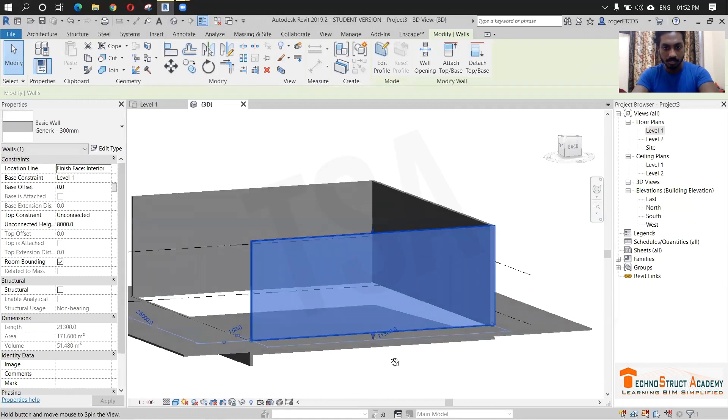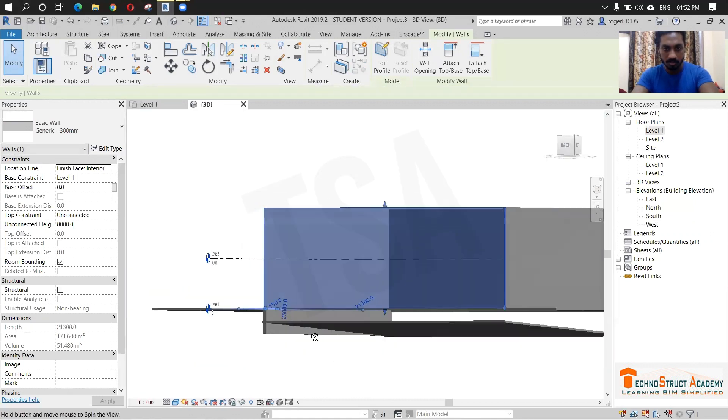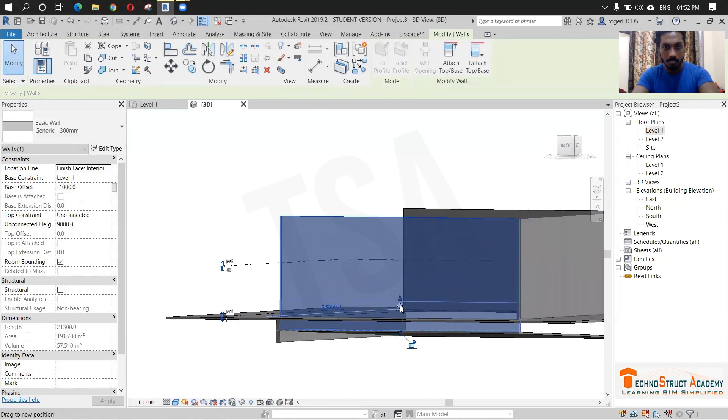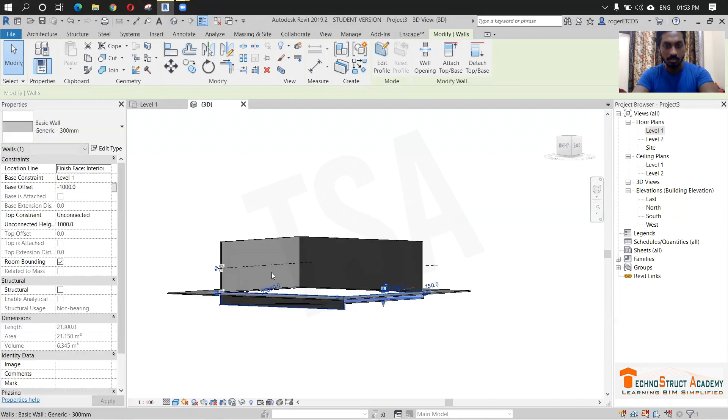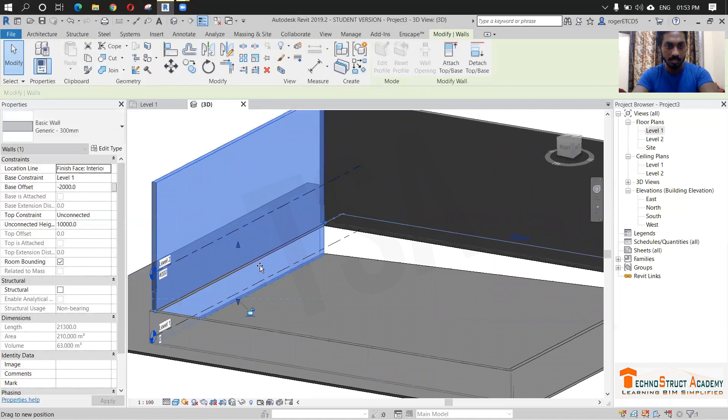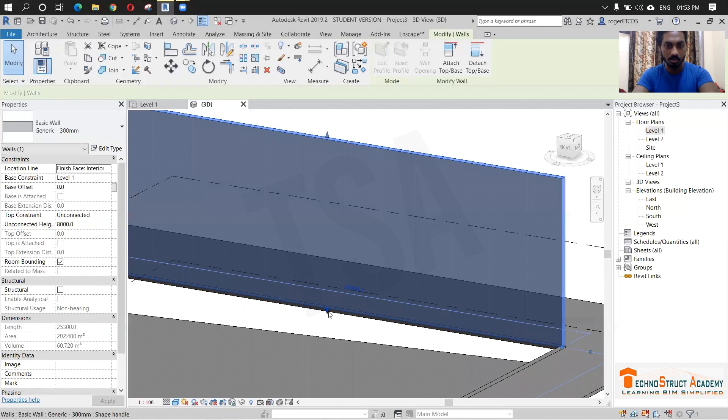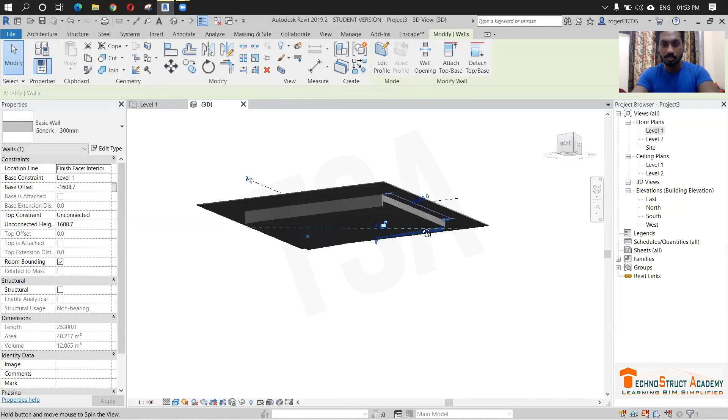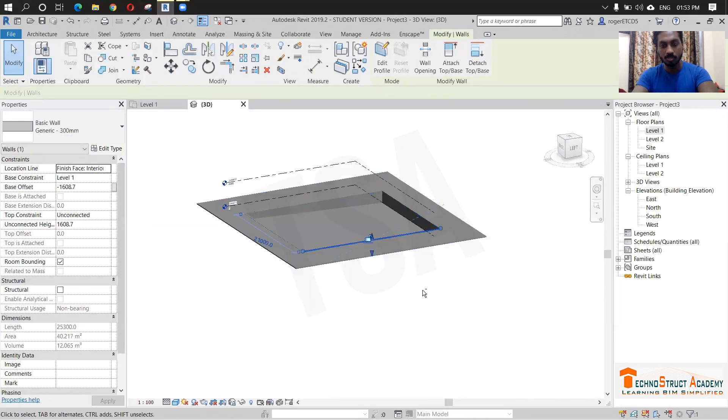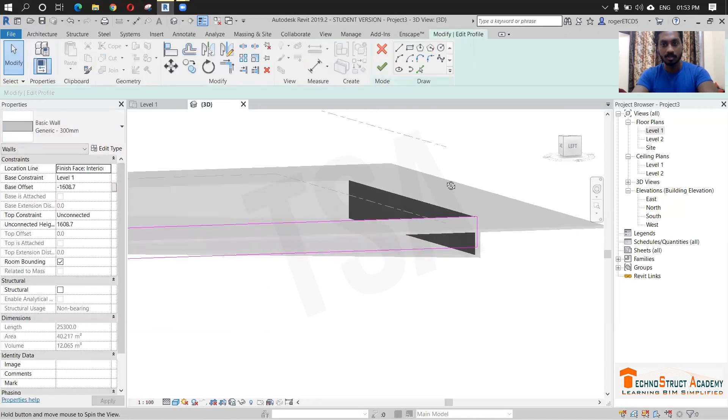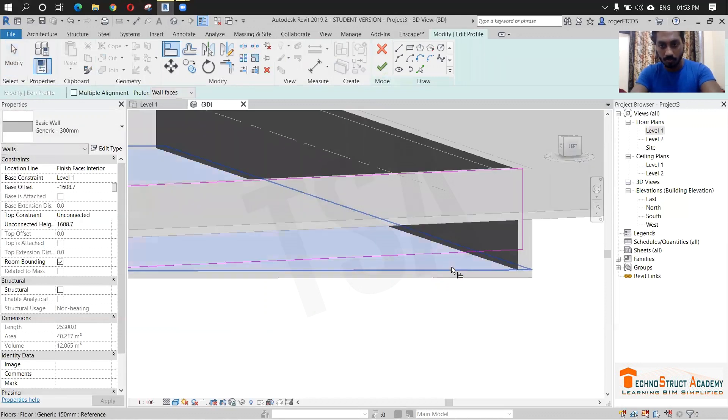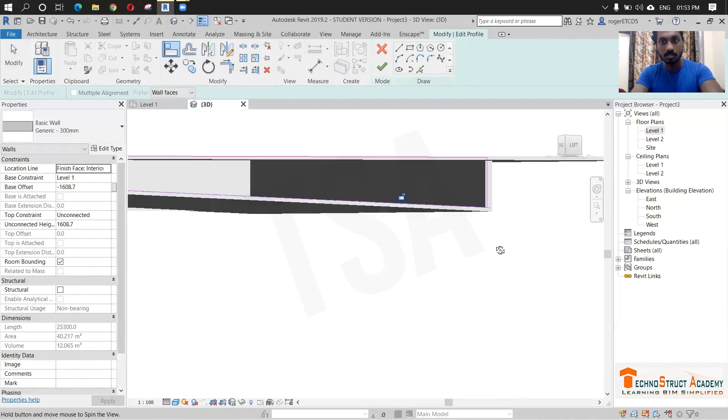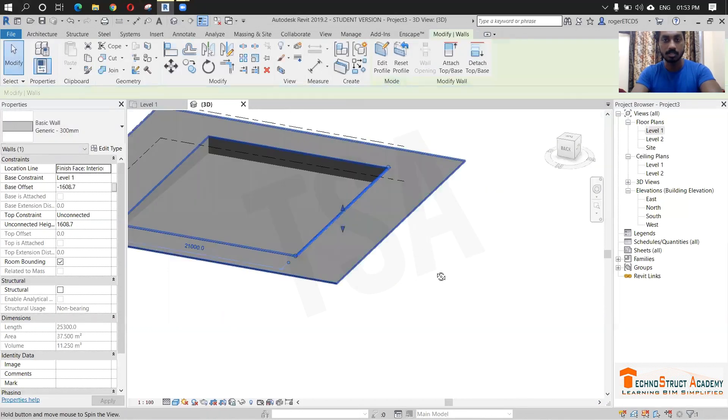Right click here, align with this one. And here align with this one. Same as here, click this, align with this face and align with this one. With the slope, remove constraints. This is fine, let's click finish.